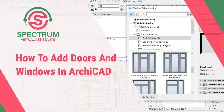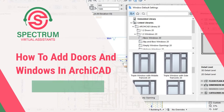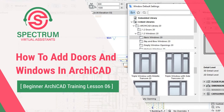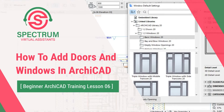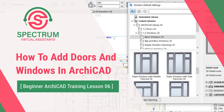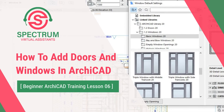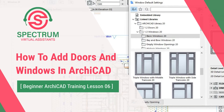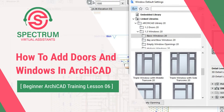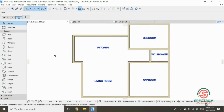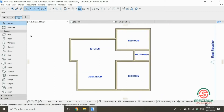This is lesson 6 of 16 and I'm going to show you how to add doors and windows in ArchiCAD. Open the plan from my previous tutorial.